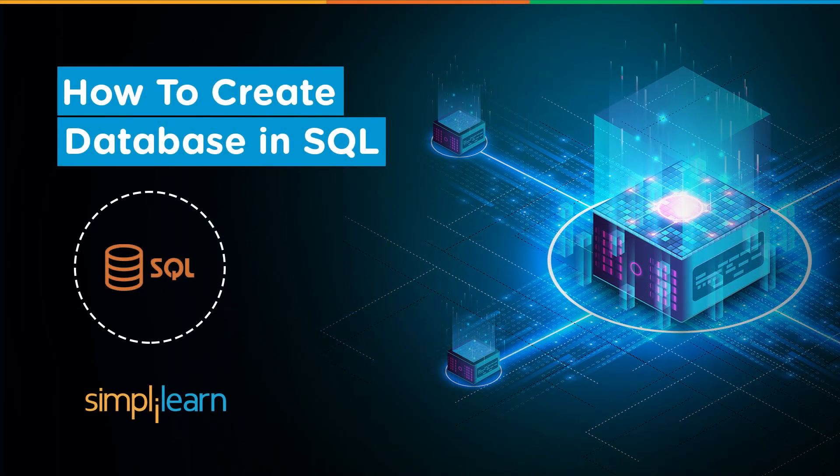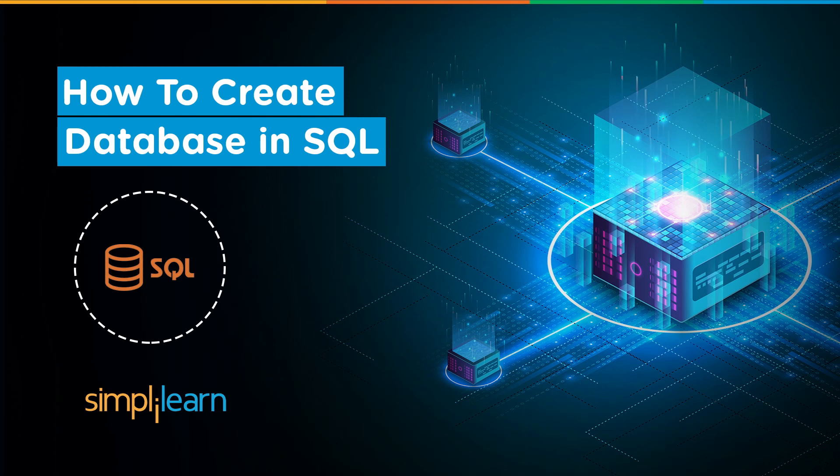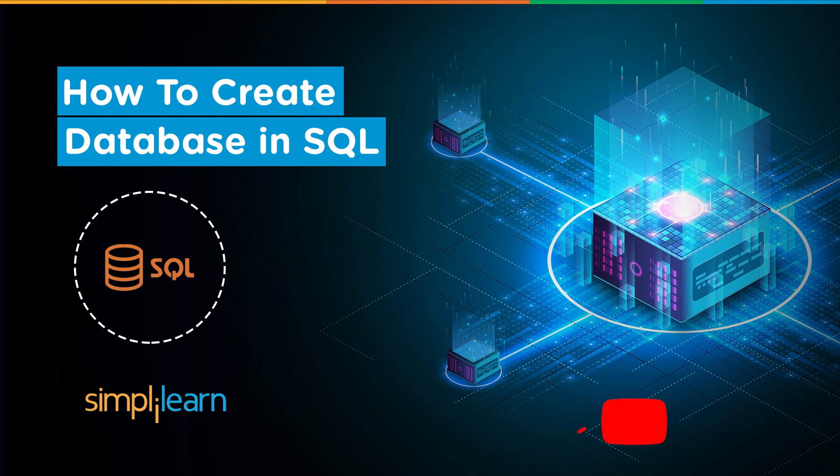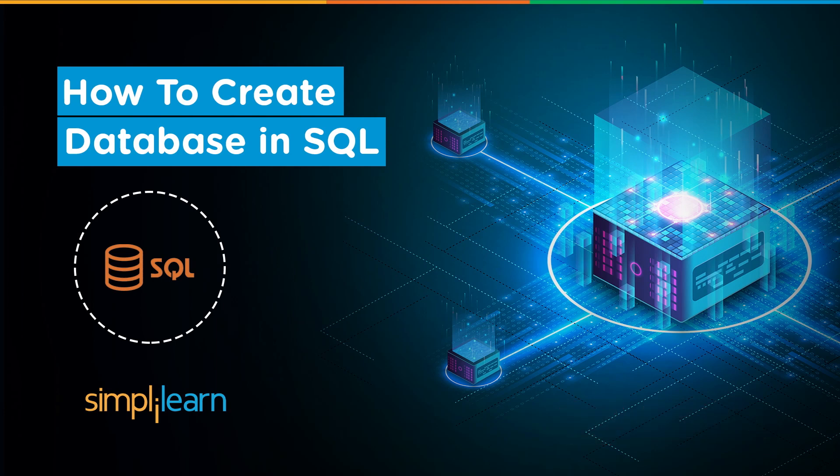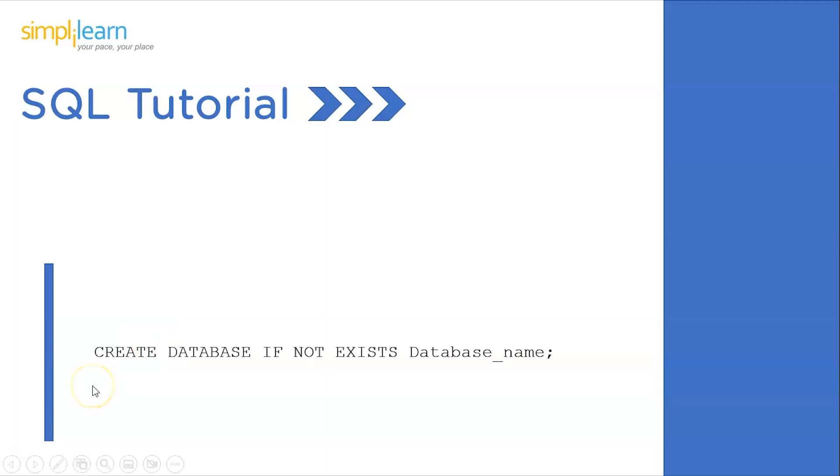Hey everyone, welcome to Simply Learn's YouTube channel. In this session, we will learn how to create a database in SQL. But before we begin, if you're a tech geek in continuous hunt for the latest technological trends, consider subscribing to our YouTube channel and don't forget to hit that bell icon. Now without further ado, let's get started with today's agenda: how to create a database in SQL.